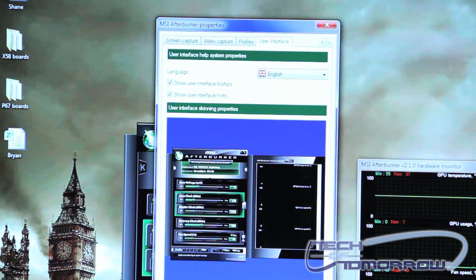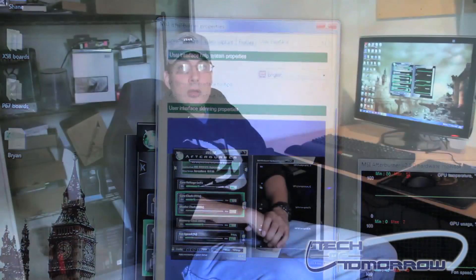And you can even change the language if you want. Well this has been an explanation how to use MSI's Afterburner software. Thank you very much for watching and I hope you learned something and don't forget to subscribe.